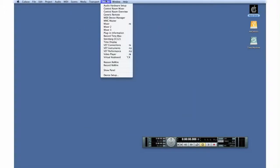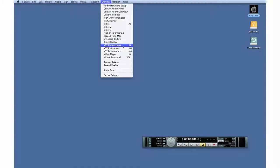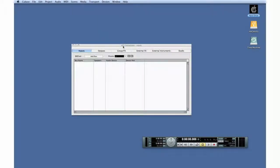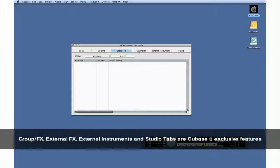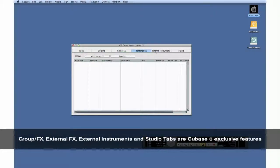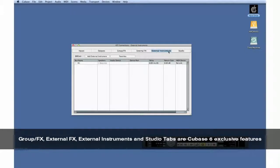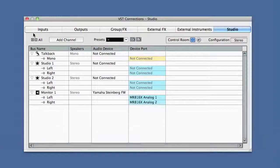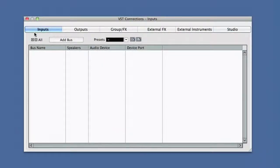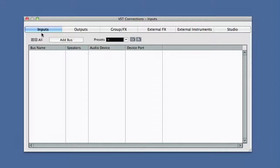Open the Device menu and find VST Connections. VST Connections is the control center for all of your routing. Use the tabs at the top to select which family of connections you want to work with. Let's start with inputs.